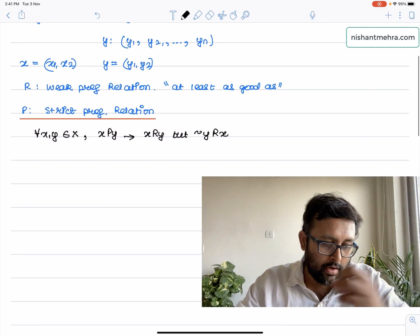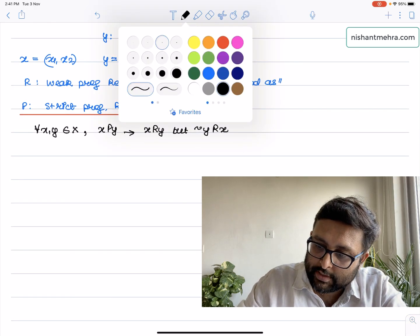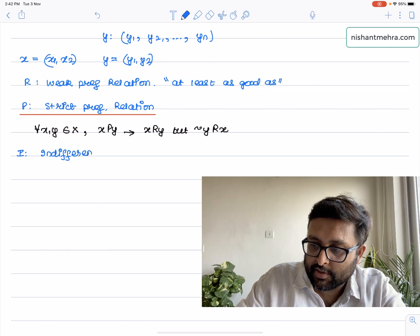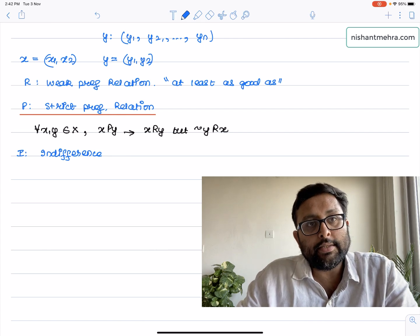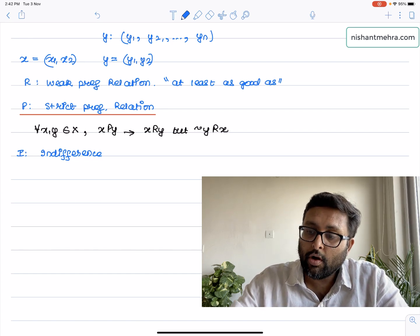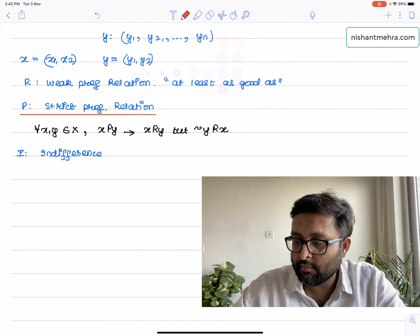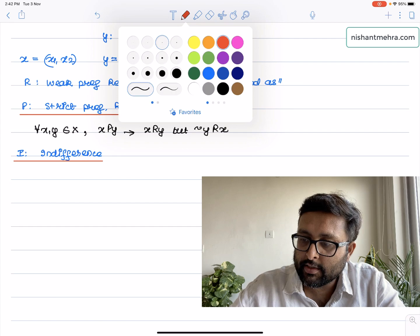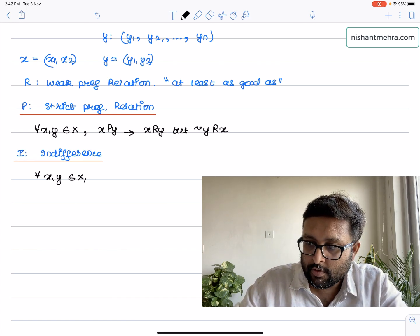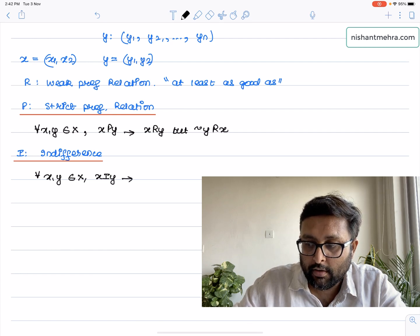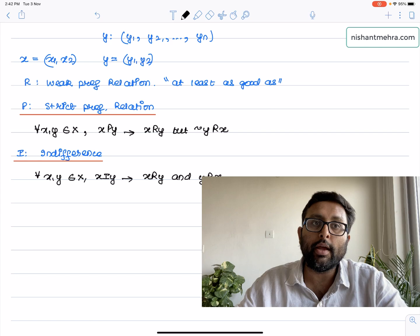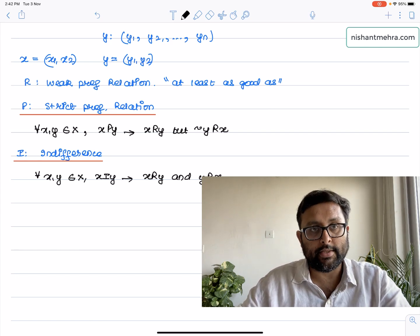One more relation is I, that is indifference. Given two bundles X and Y, you are indifferent between the two. How do you define this technically? You pick up two bundles from the consumption set X, and you say X is indifferent to Y — that would mean X R Y and Y R X. That means X is at least as good as Y, and Y is at least as good as X at the same time.